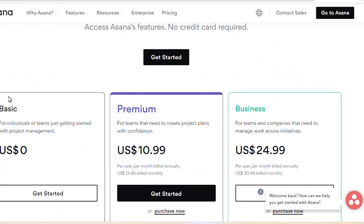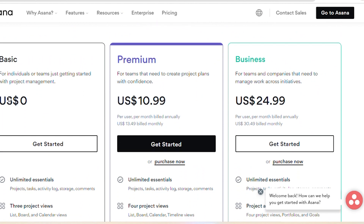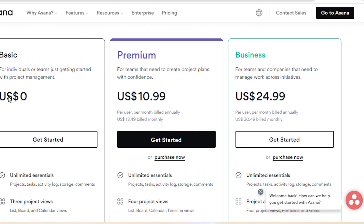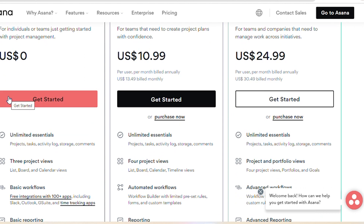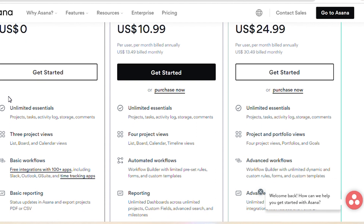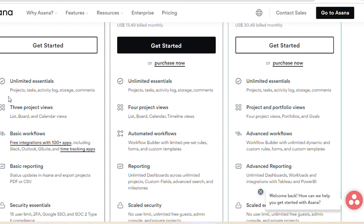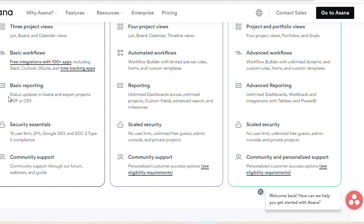The business plan is for teams and companies that need to manage work across initiatives, which will cost around $24.99 per user per month. This plan has unlimited essential projects, tasks, activity log, storage, and comments. It also includes project portfolios view, advanced workflows, advanced reporting, scaled security, and community and personalized support.